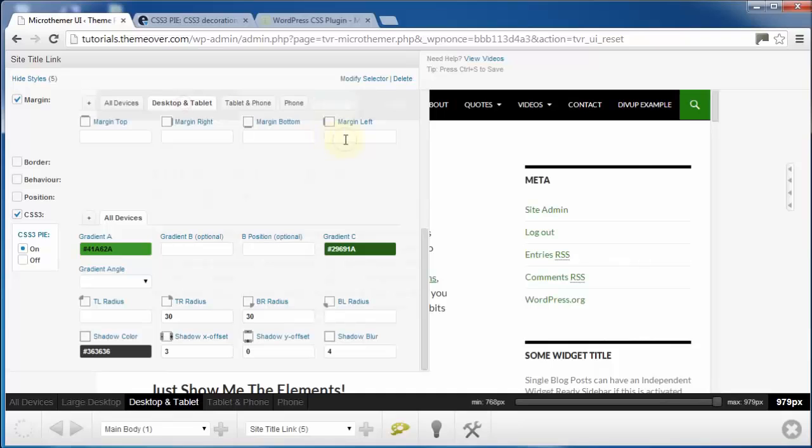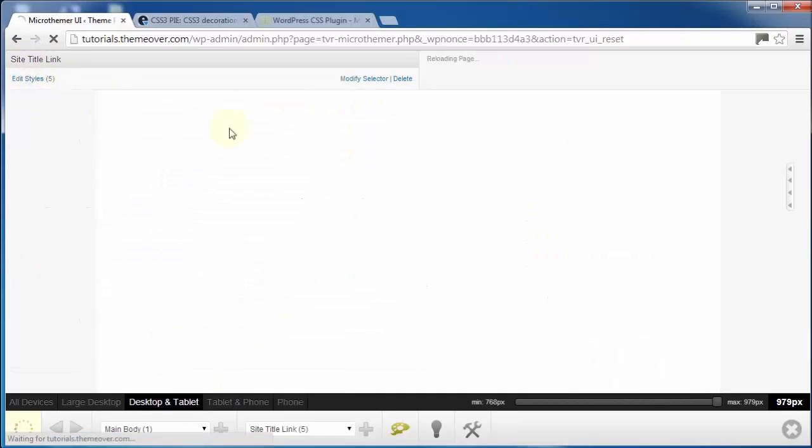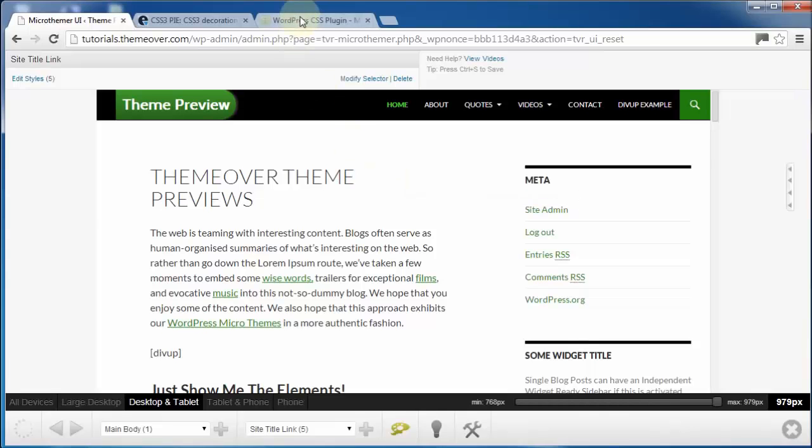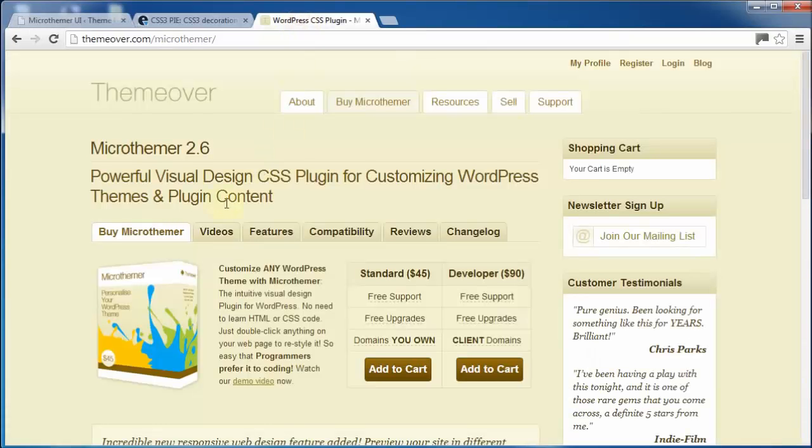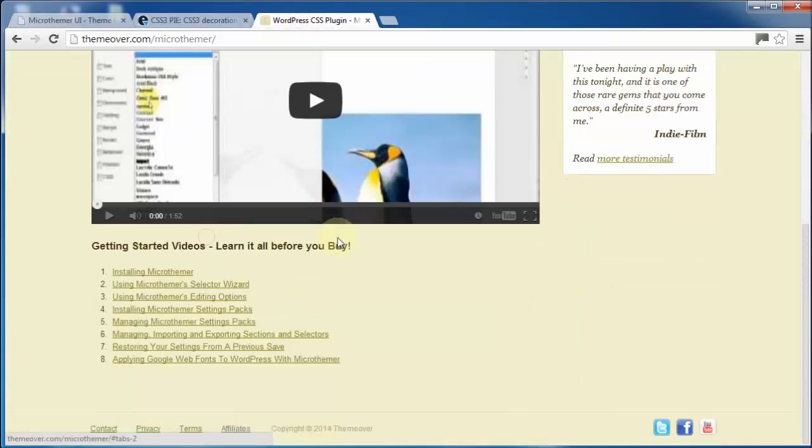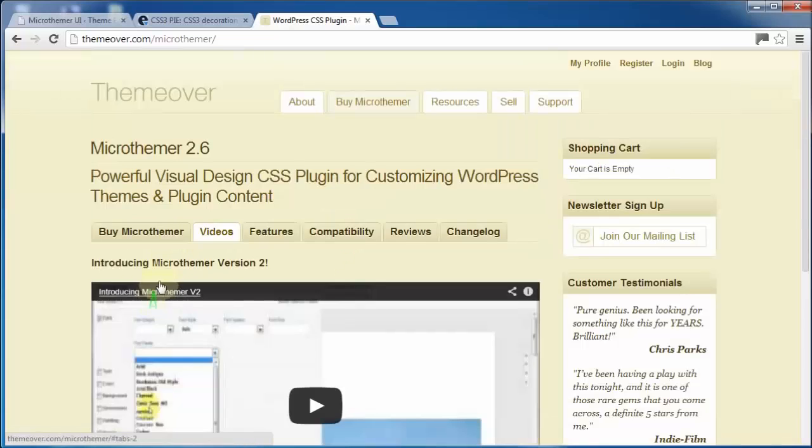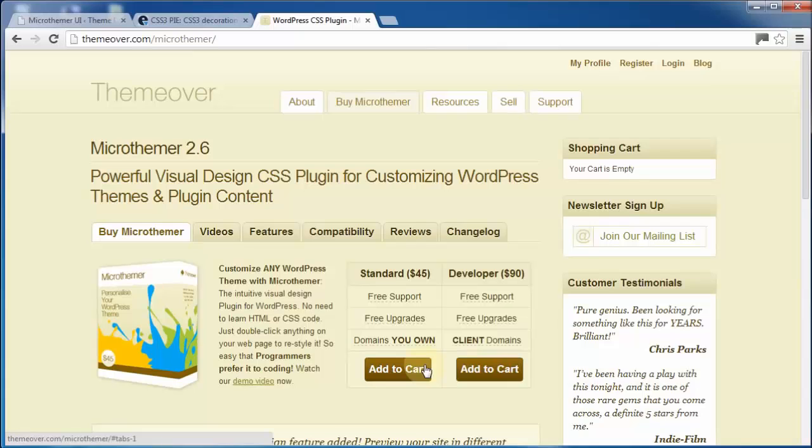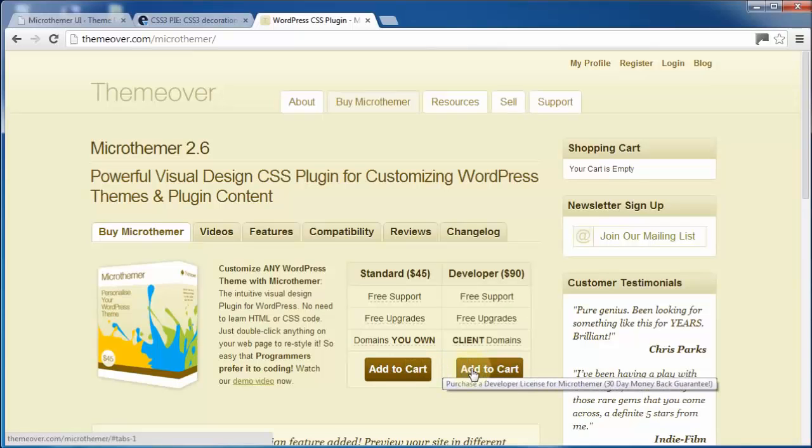So that's our very brief introduction to Micro Themer. We've hardly scratched the surface in this video. Watch the tutorial videos to get a proper feel for what you can achieve with this software, or you can grab yourself a copy now for either $45 or $90, depending on which license suits you best.